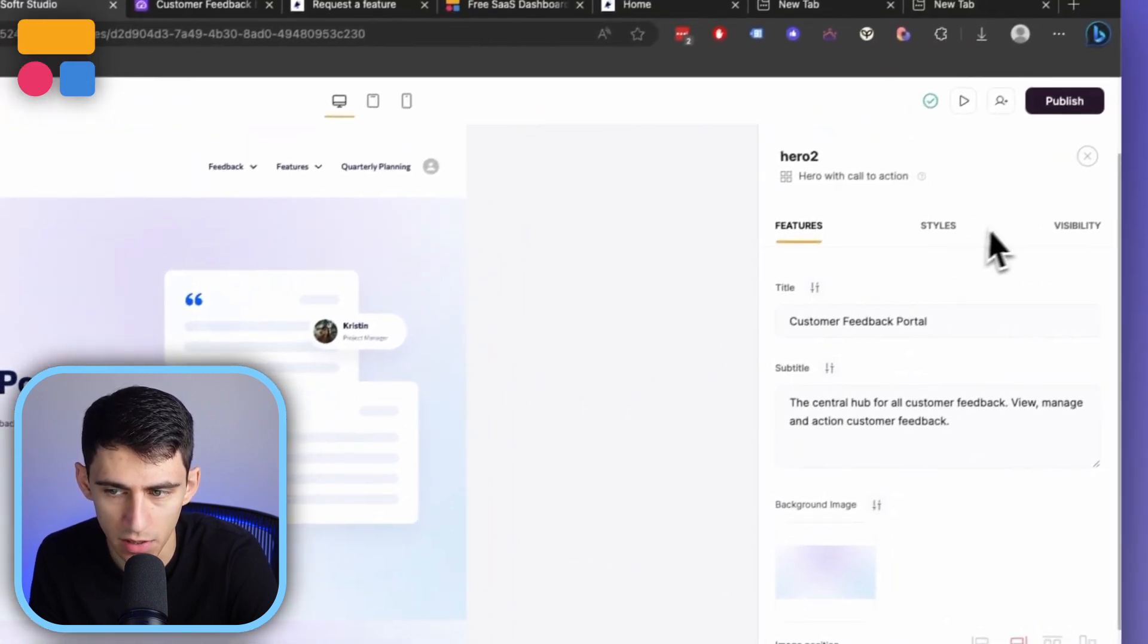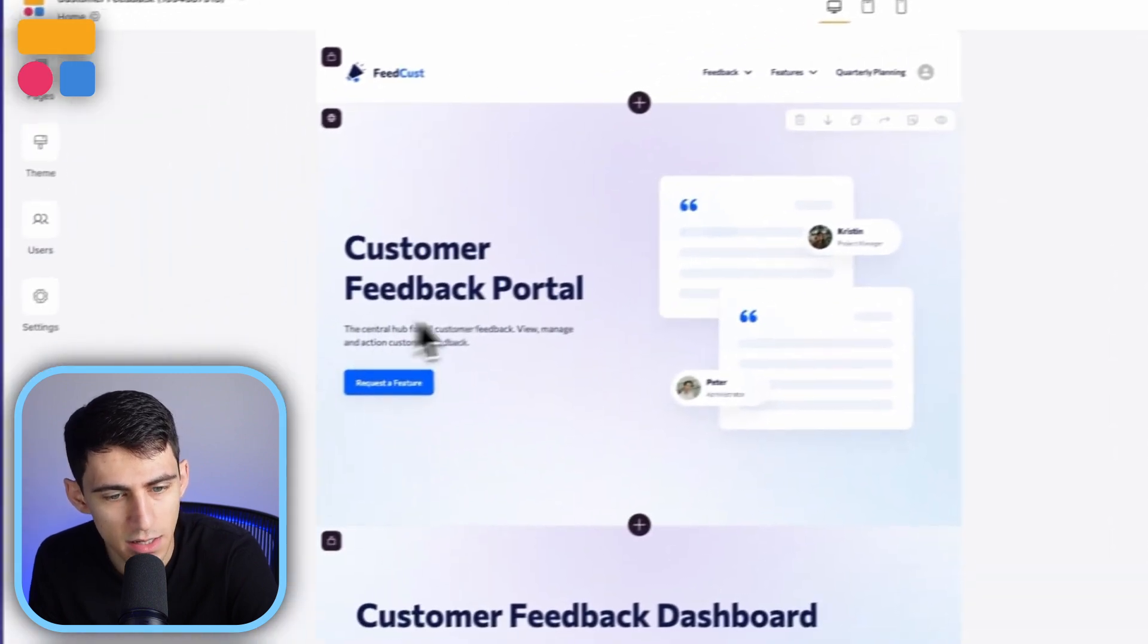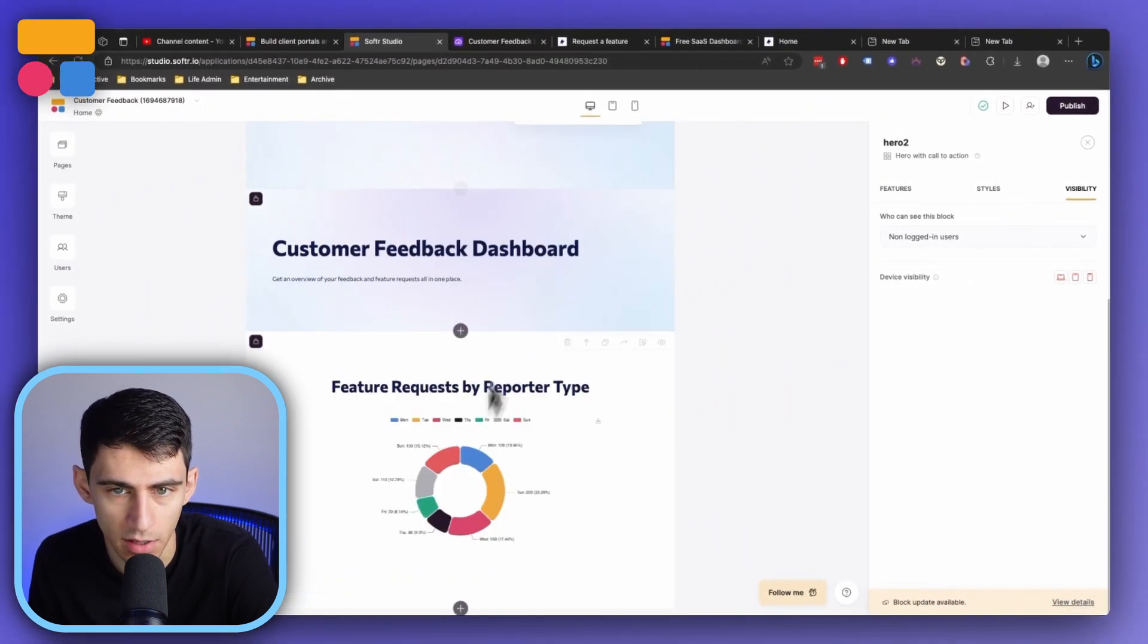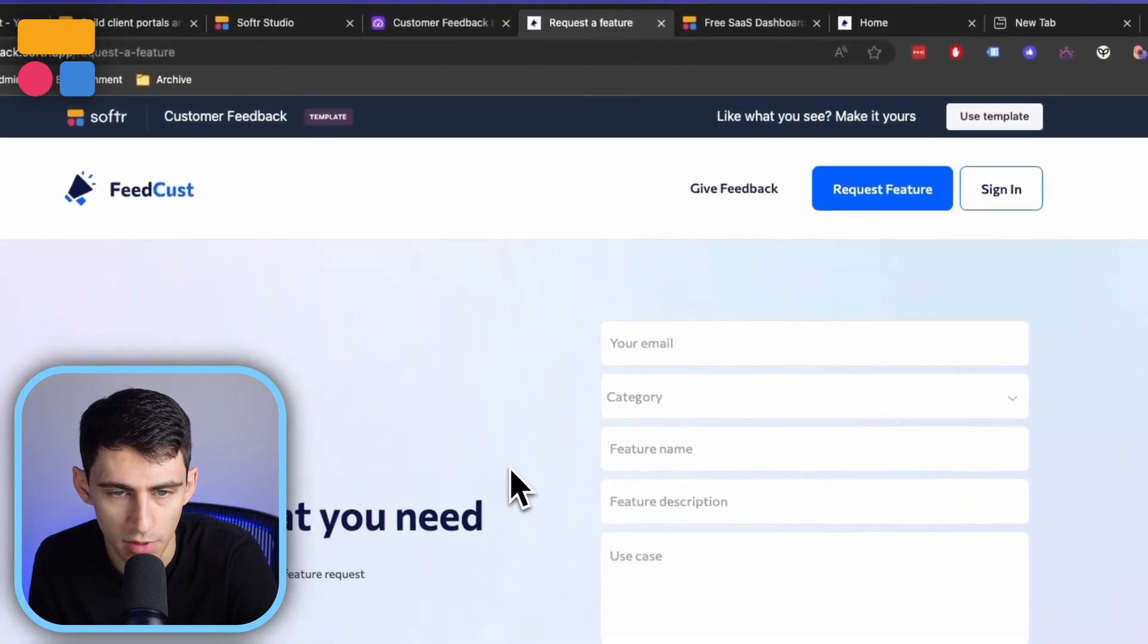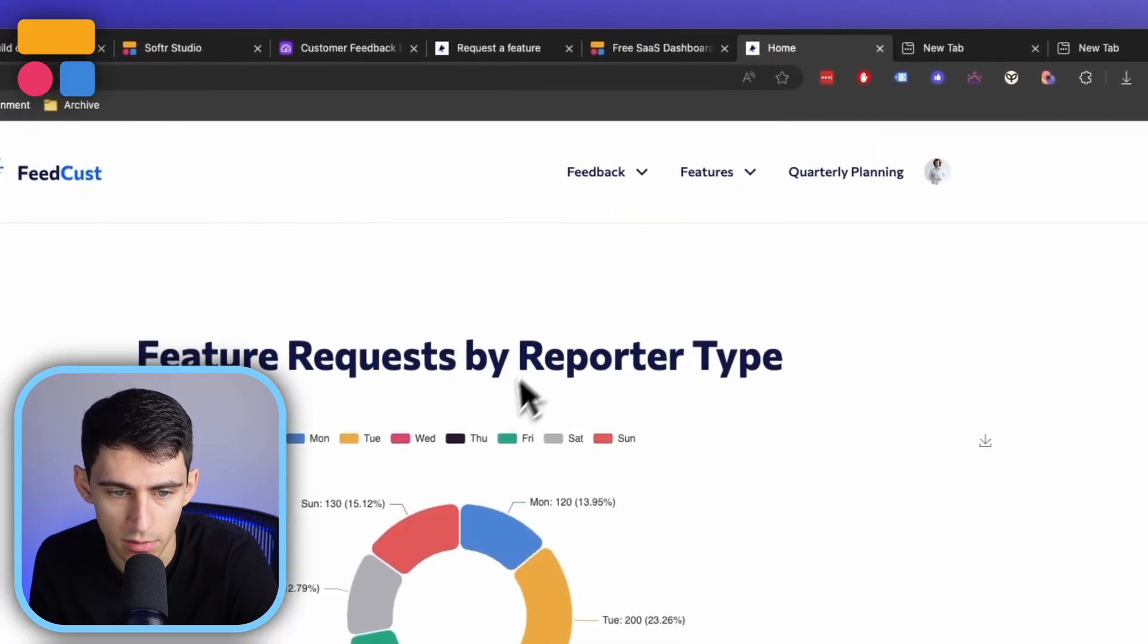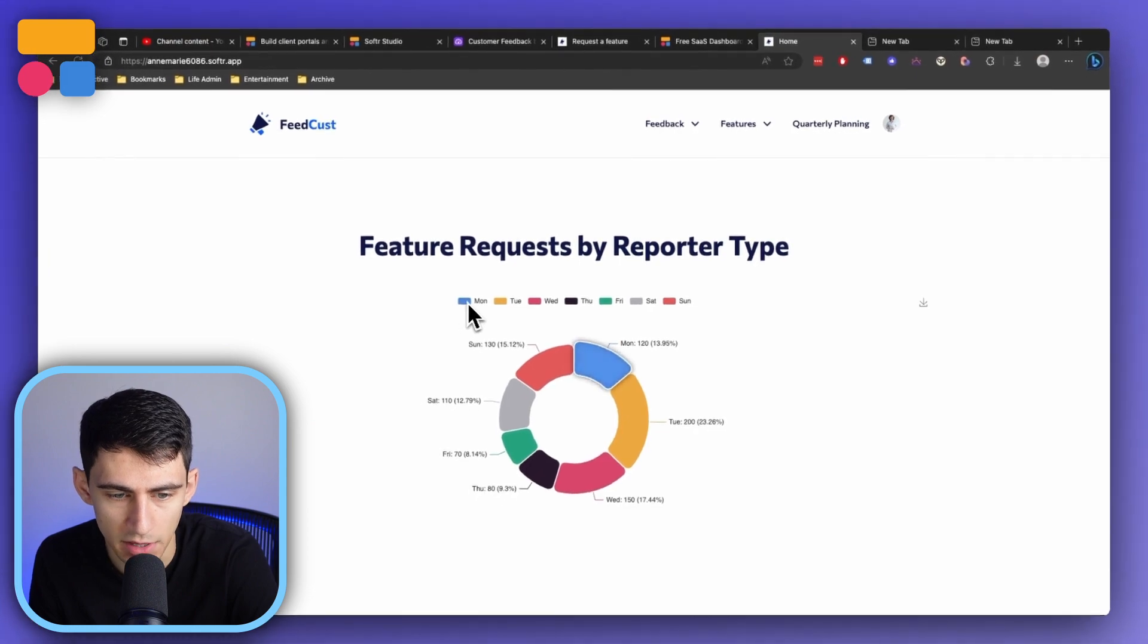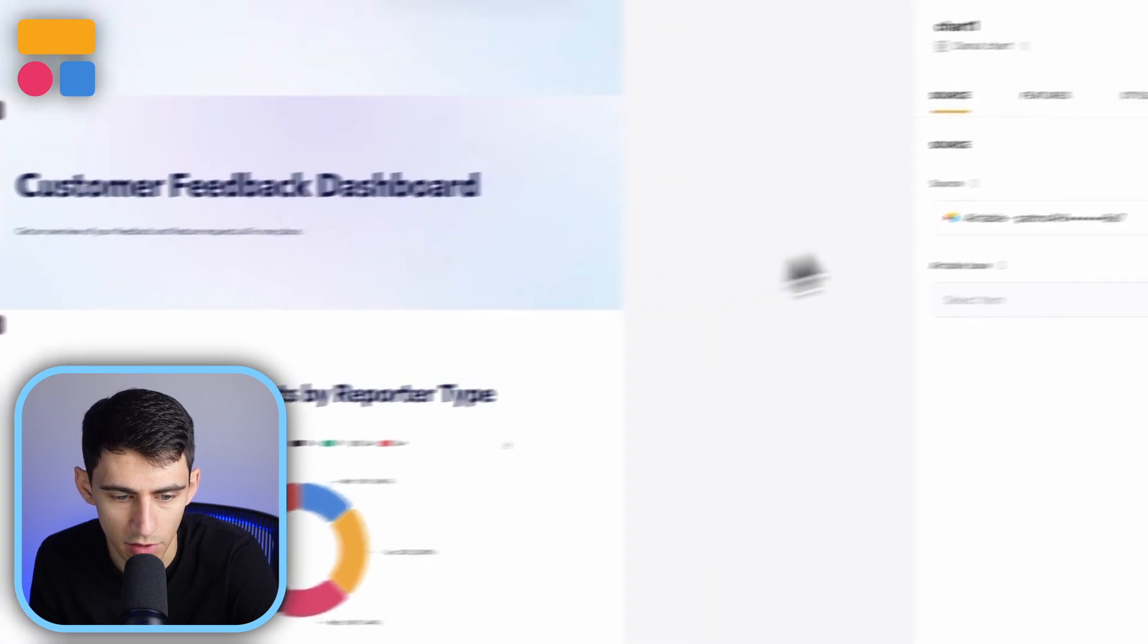And this is a customer feedback dashboard that you have on your homepage. Now you'll notice here in the visibility side, this is only actually for non-logged in customers. This dashboard then would show for the customers that are logged in. So we can see what the feature requests by type are, what day of the week they were submitted, and you can actually edit this data inside of your software app.